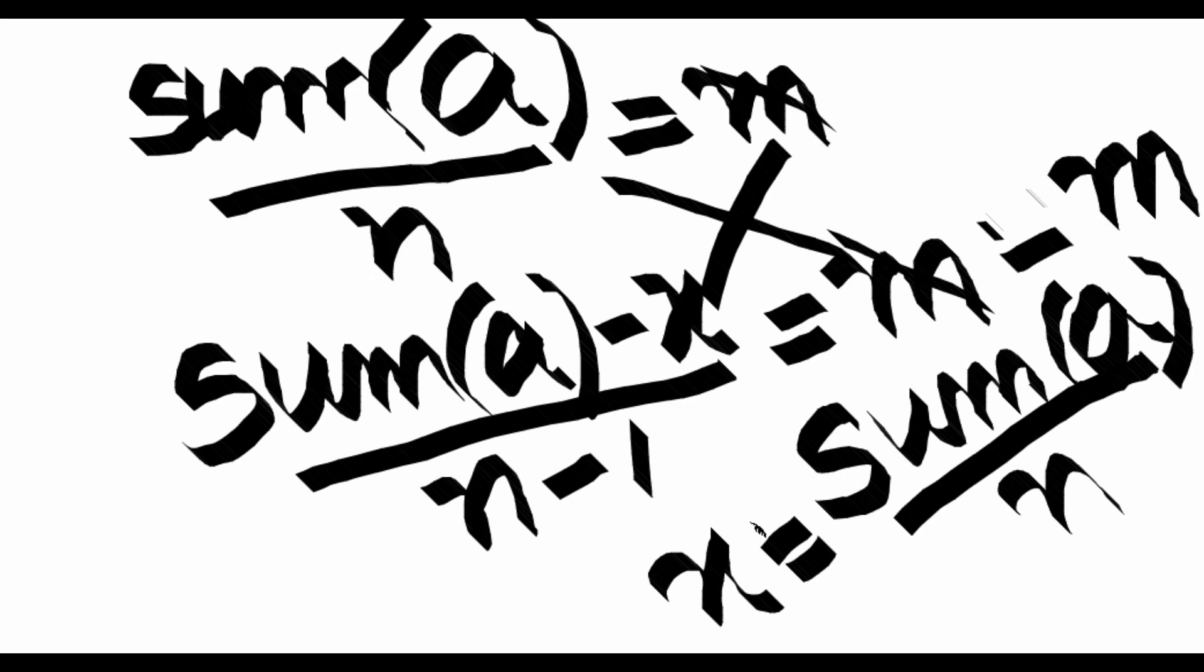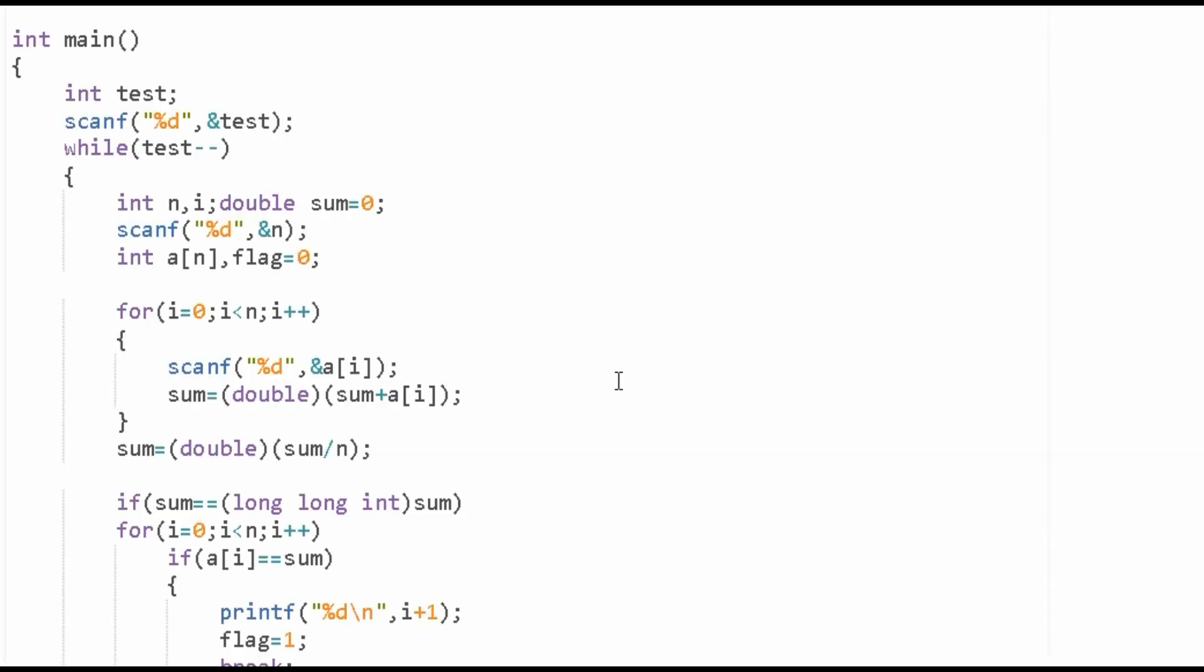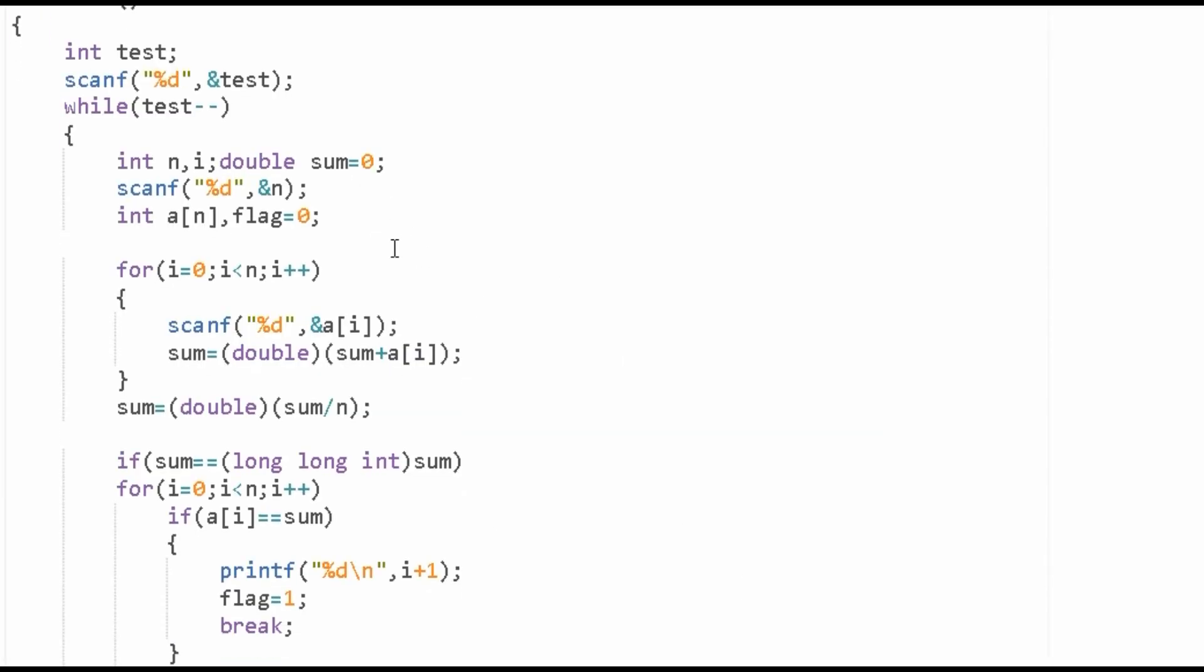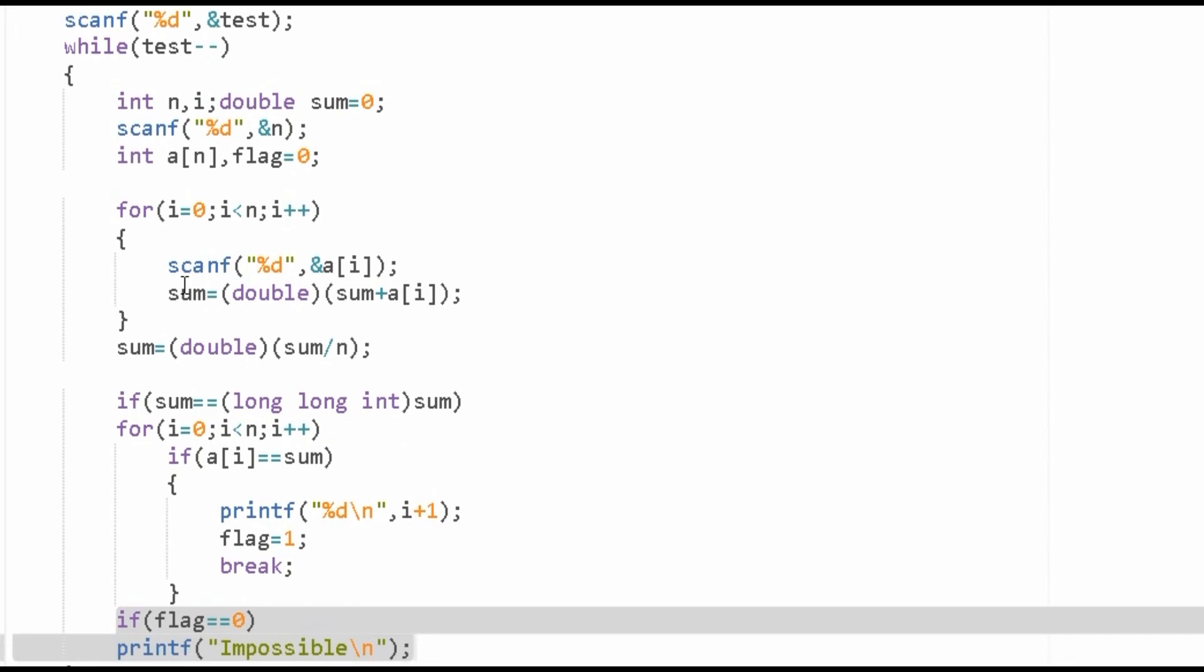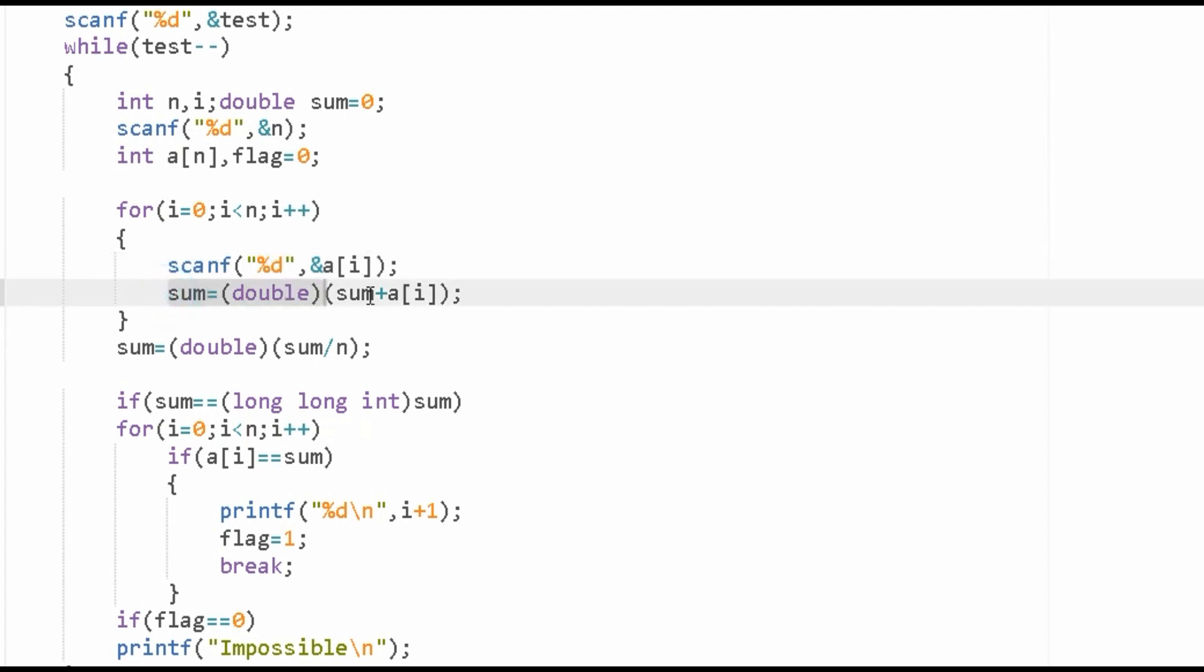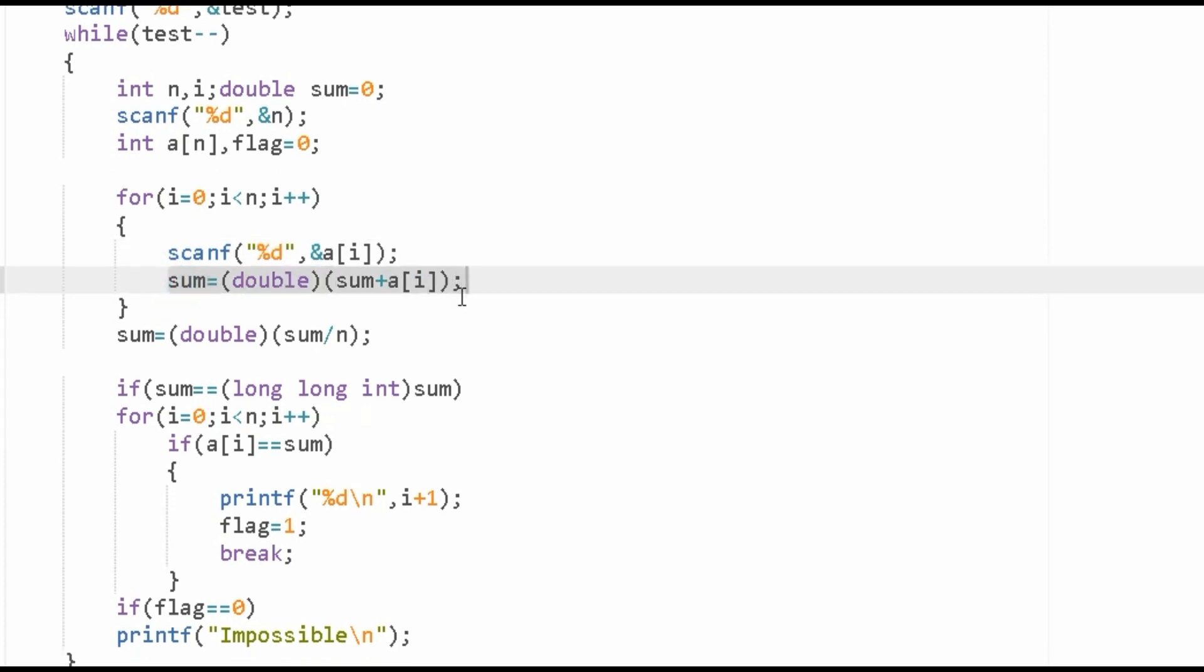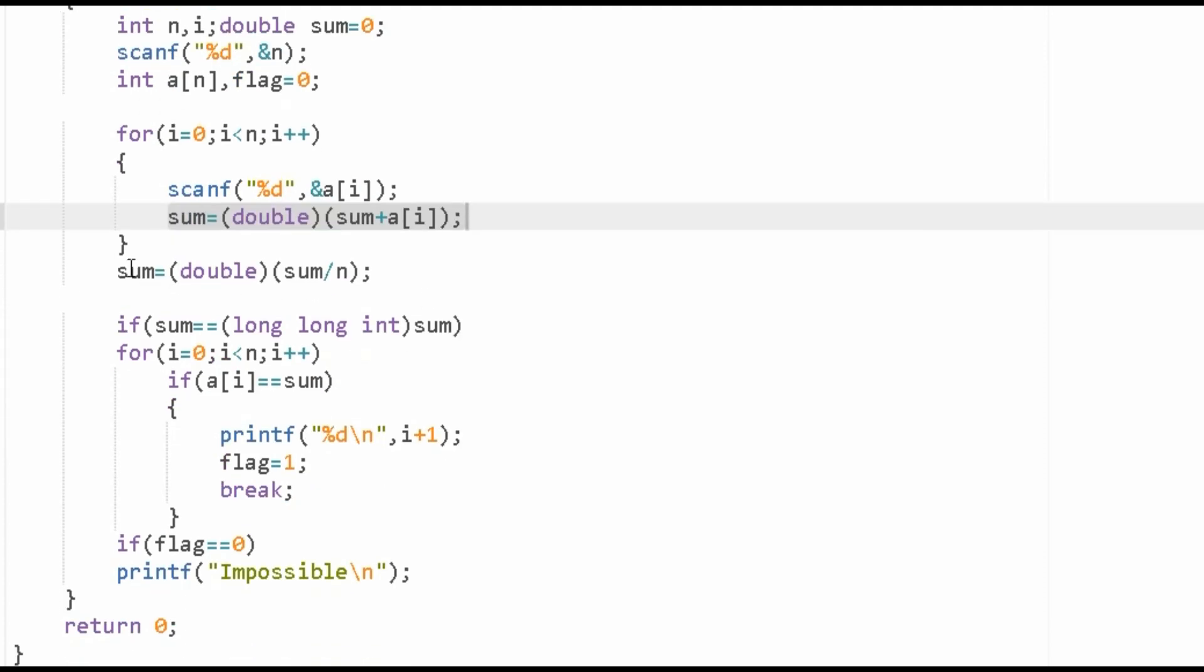We have to search if x is present in the array or not. This is a simple C language code to explain that problem. Here we are inputting the array a[i], and with that we are calculating the sum of all the elements.